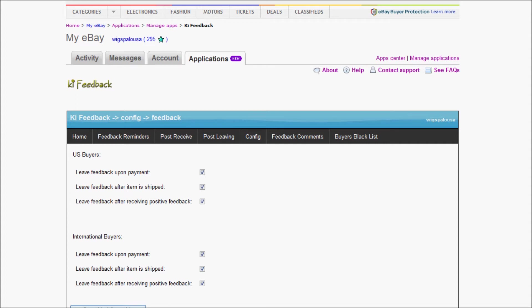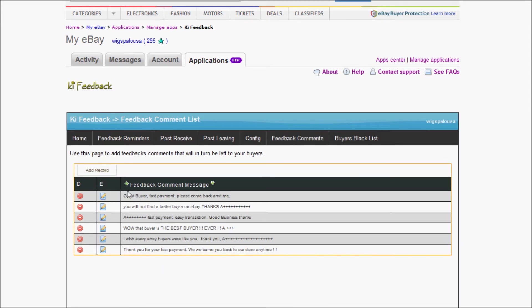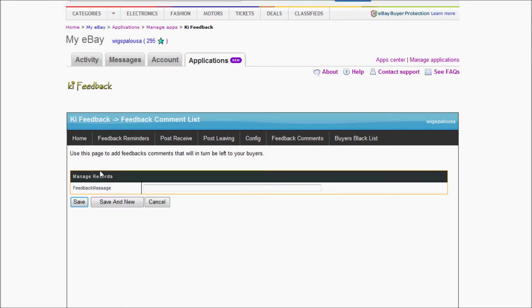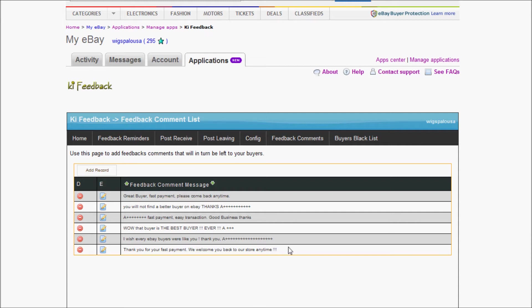By default, if you go to the feedback comments here, I've added some feedback comments. But by default, if there is nothing there, it will just leave a default feedback. You can click on Add Record here and say whichever feedback message you want to leave. I'm not going to do it because I already have some set. You can edit them by clicking there or deleting them if you don't want them.